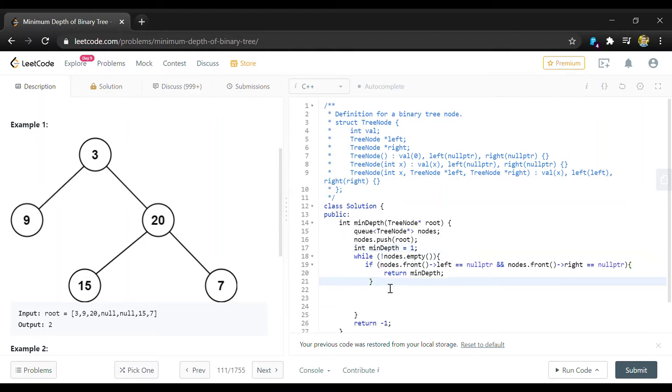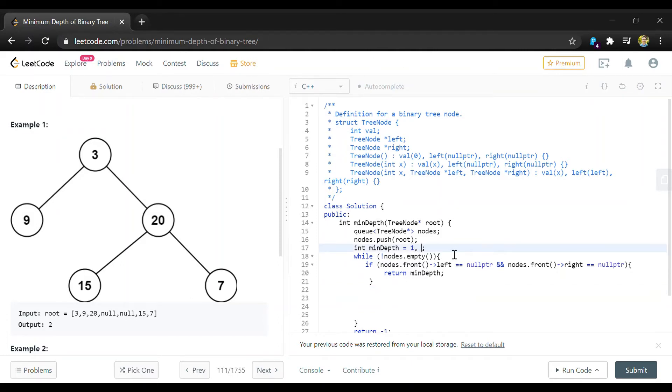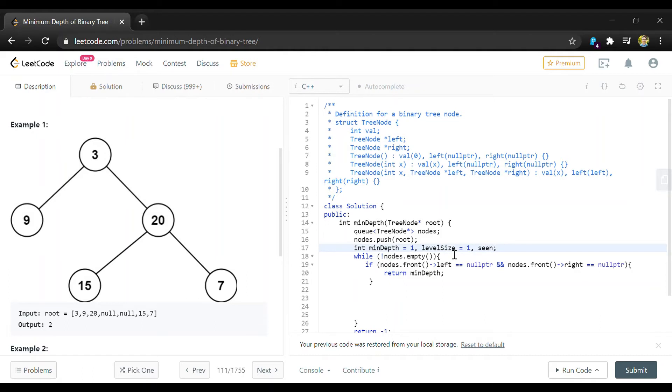And then if that's not the case we're going to have another variable, another integer that tracks the size of our current level and we'll also do one to tell us how many nodes we've gone through on the current level.